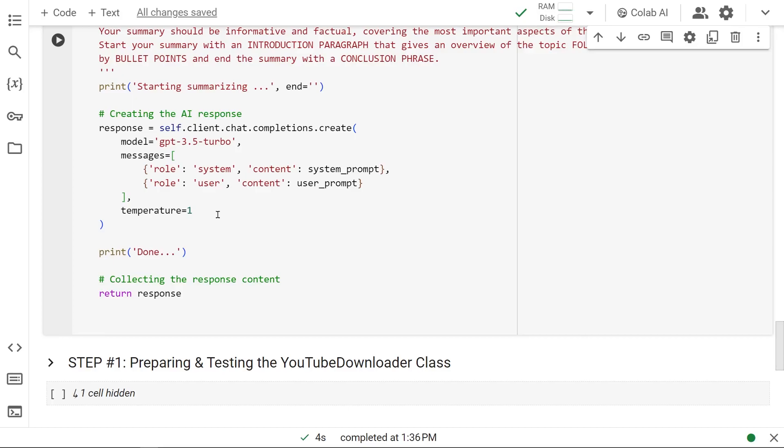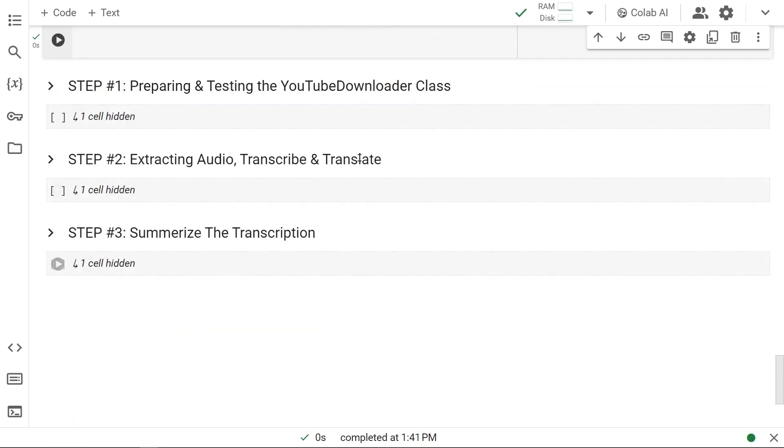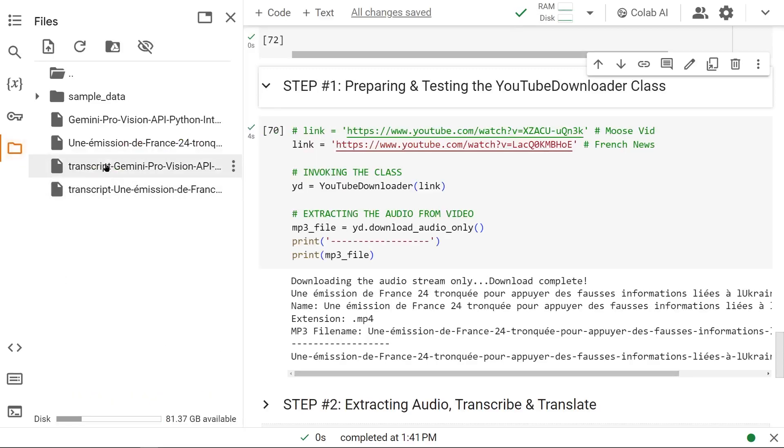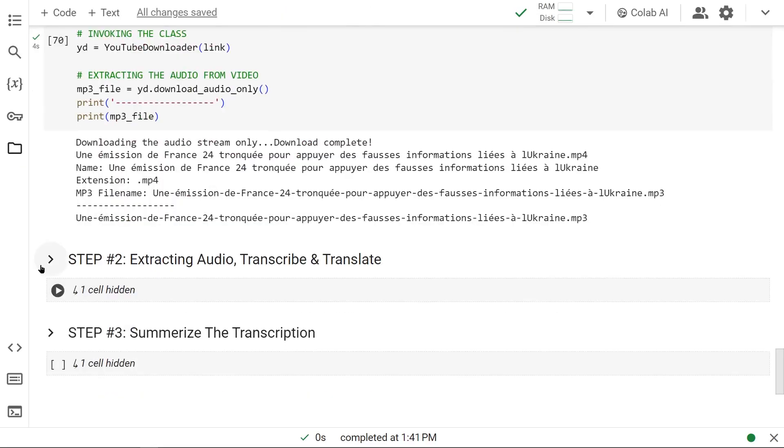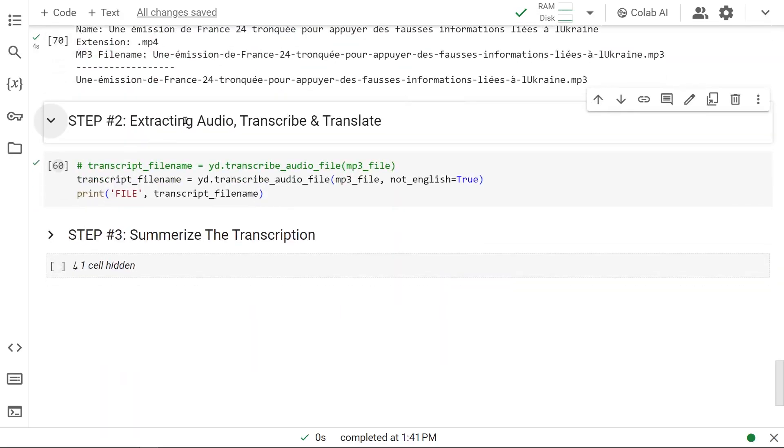Before we test it, let's run this to update our class. At step one in the previous videos, we used this French news link, took it in, and converted it into an audio file. This is our audio file located right here. In step two, we took that audio file and transcribed it using this method, transcribe_audio_file, using Whisper as the model.